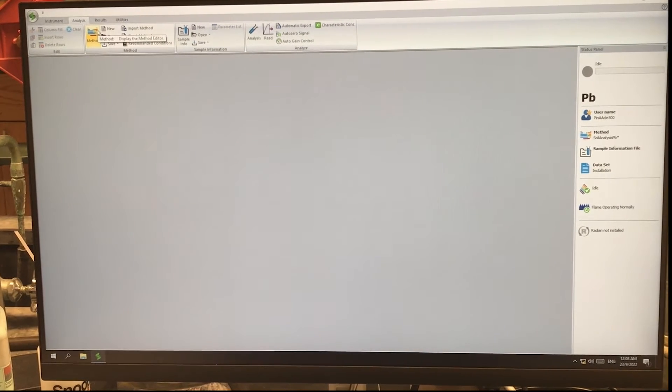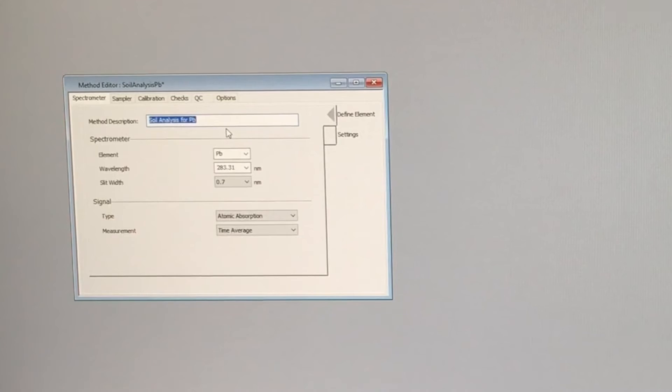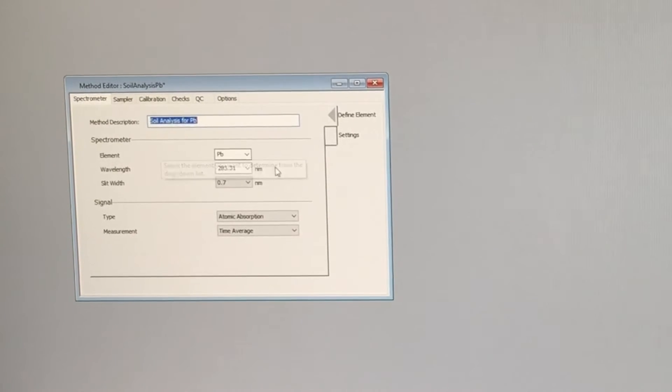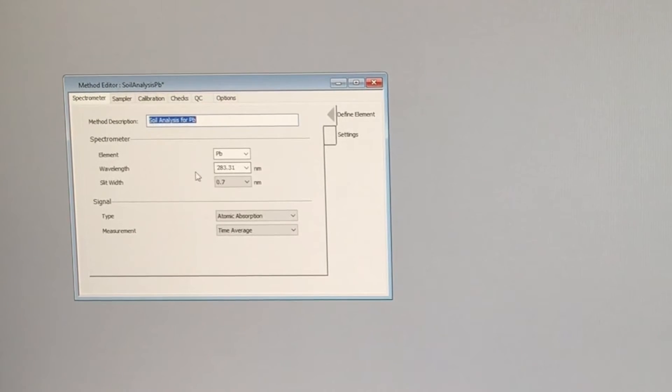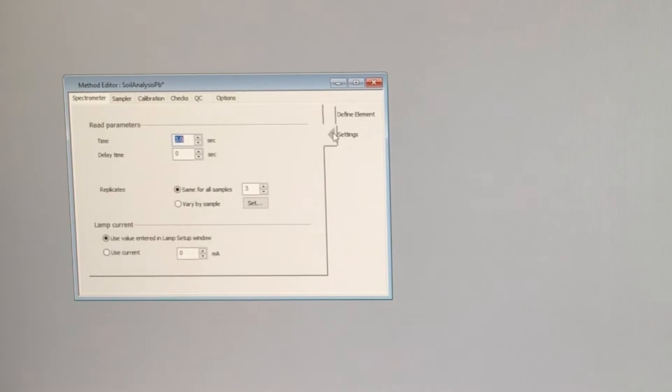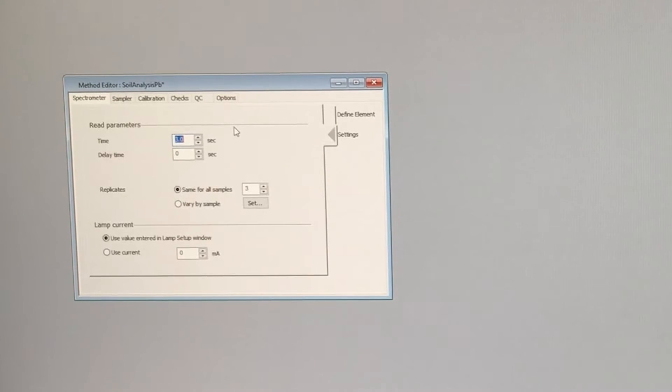We can take a look at the method and you can see this is the name, the description that we've given it. Looking for lead and we're analyzing at 283.31 nanometers. The integration time for each reading is three seconds and we will be doing three replicates for each sample.